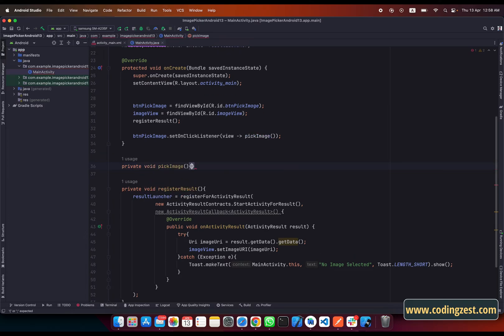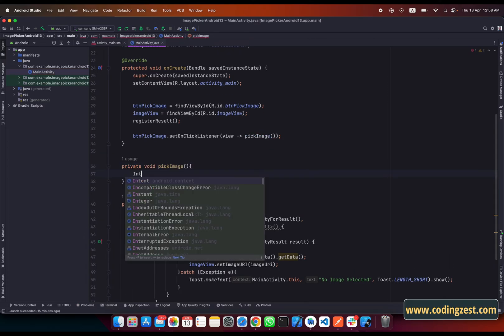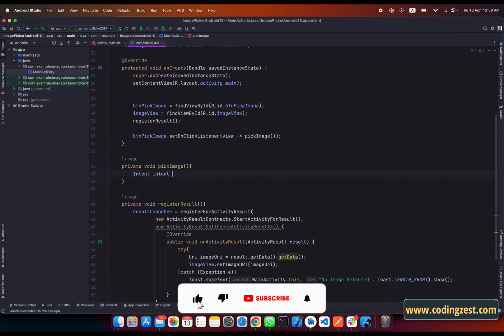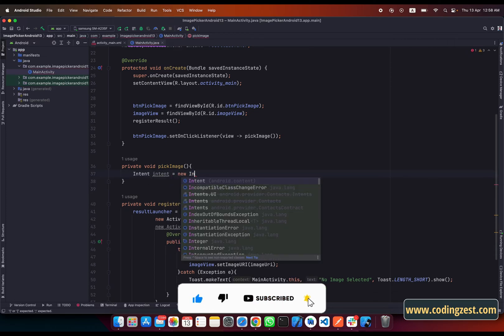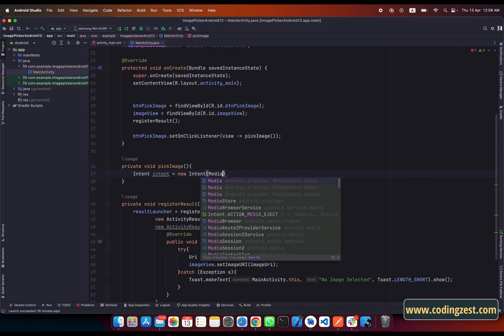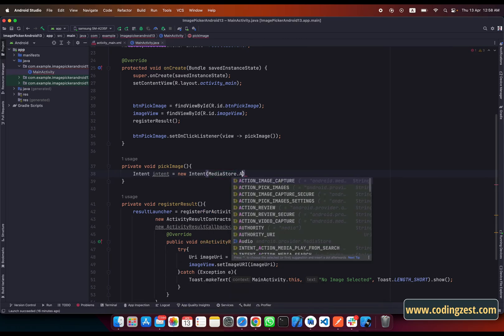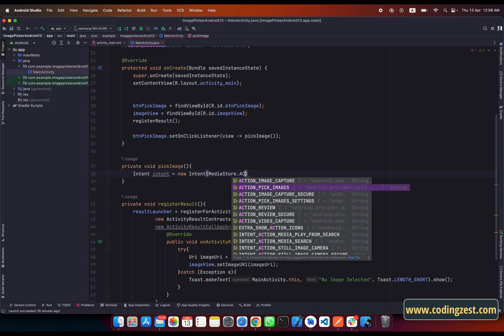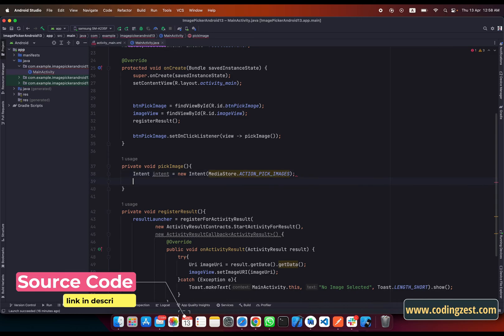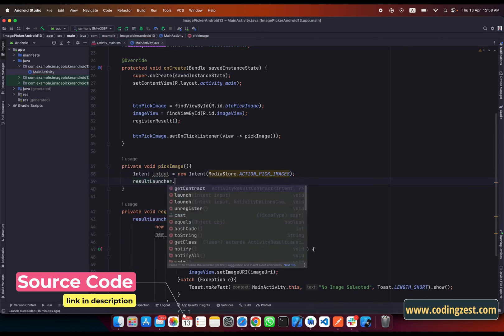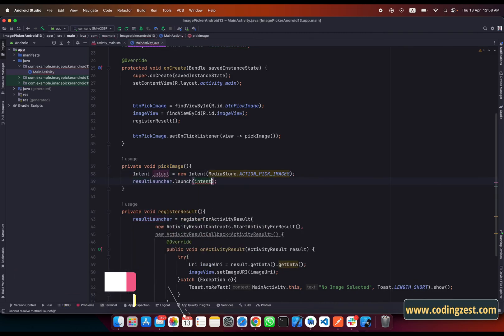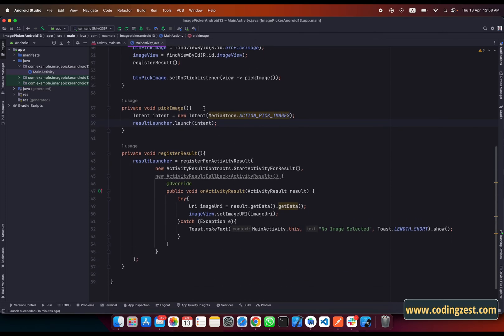Now inside the pickImage method we create an Intent pointing to MediaStore: new Intent with MediaStore.ACTION_PICK_IMAGES. We are picking images from the gallery, so we select that action. Then we call result_launcher.launch and pass the intent.